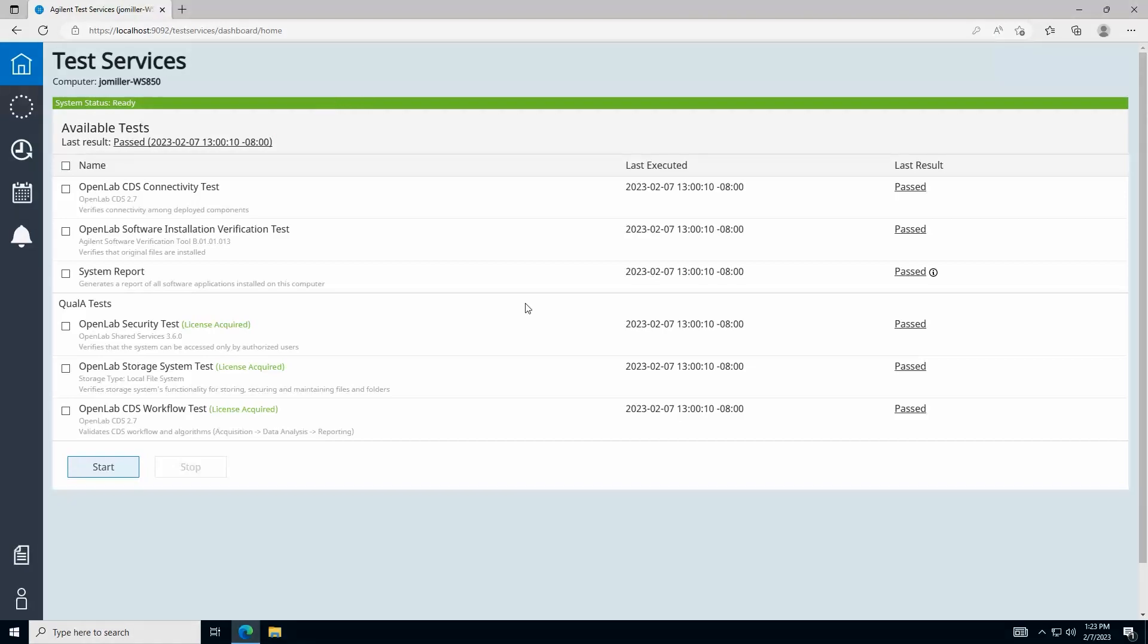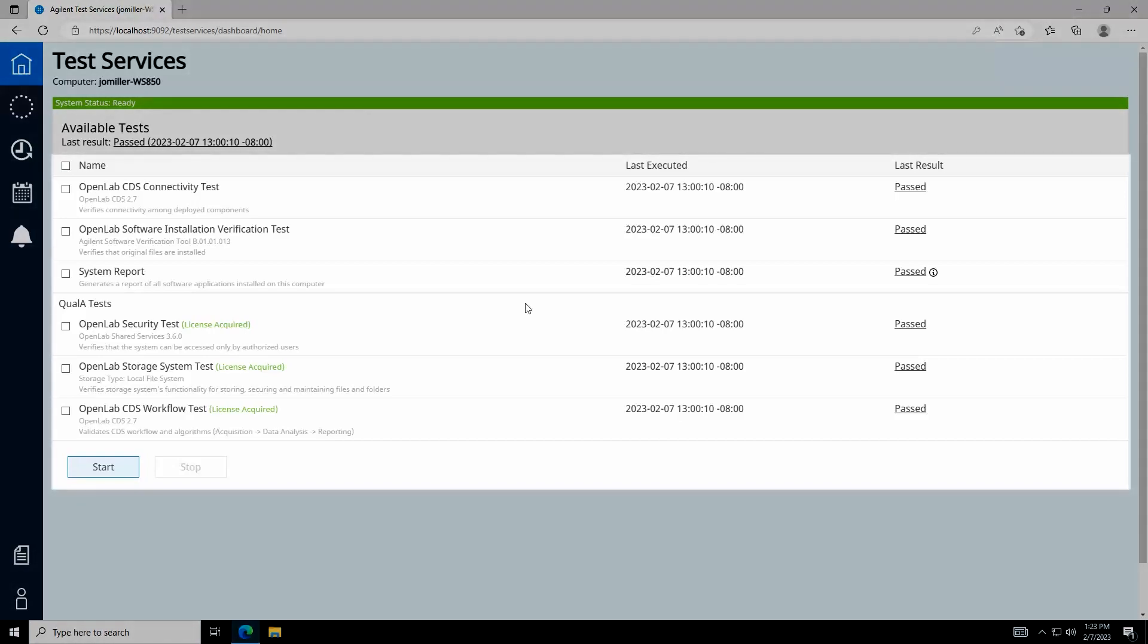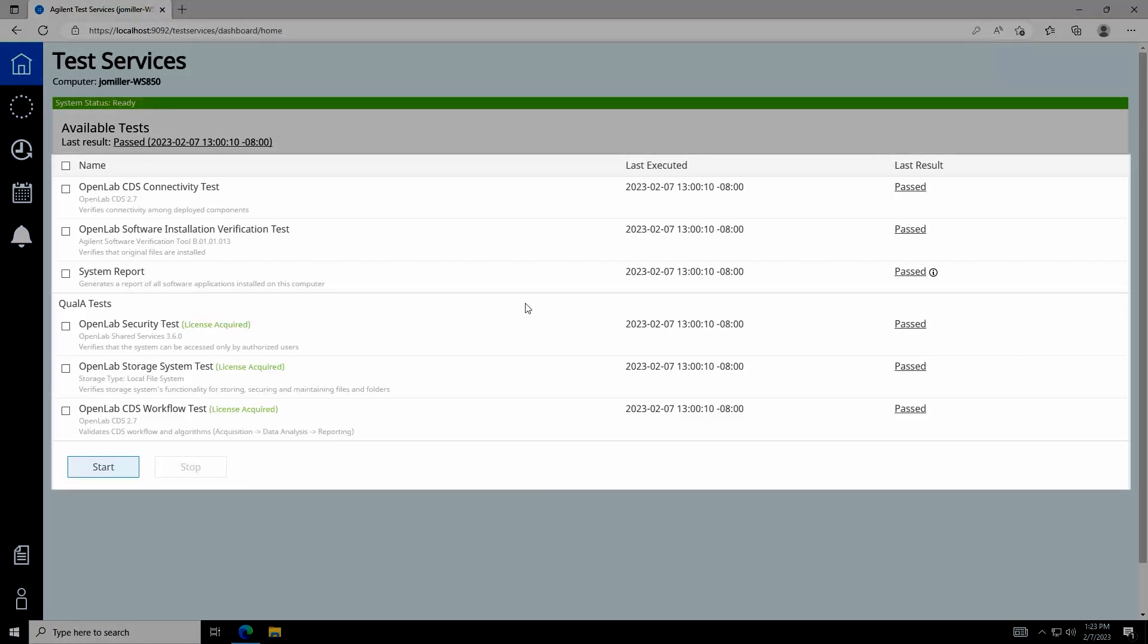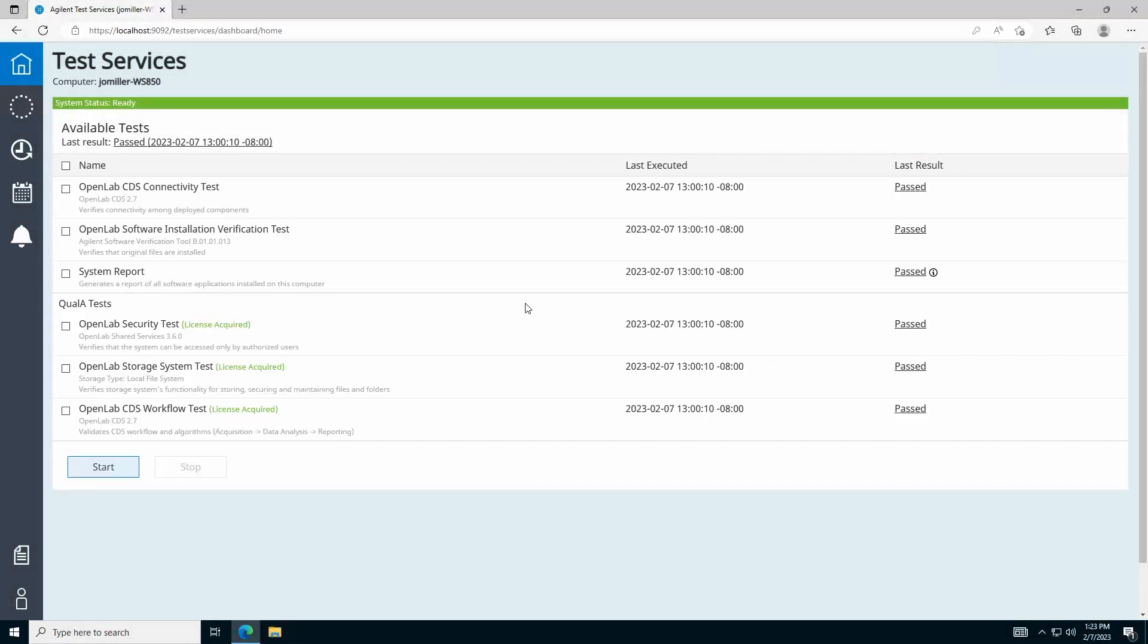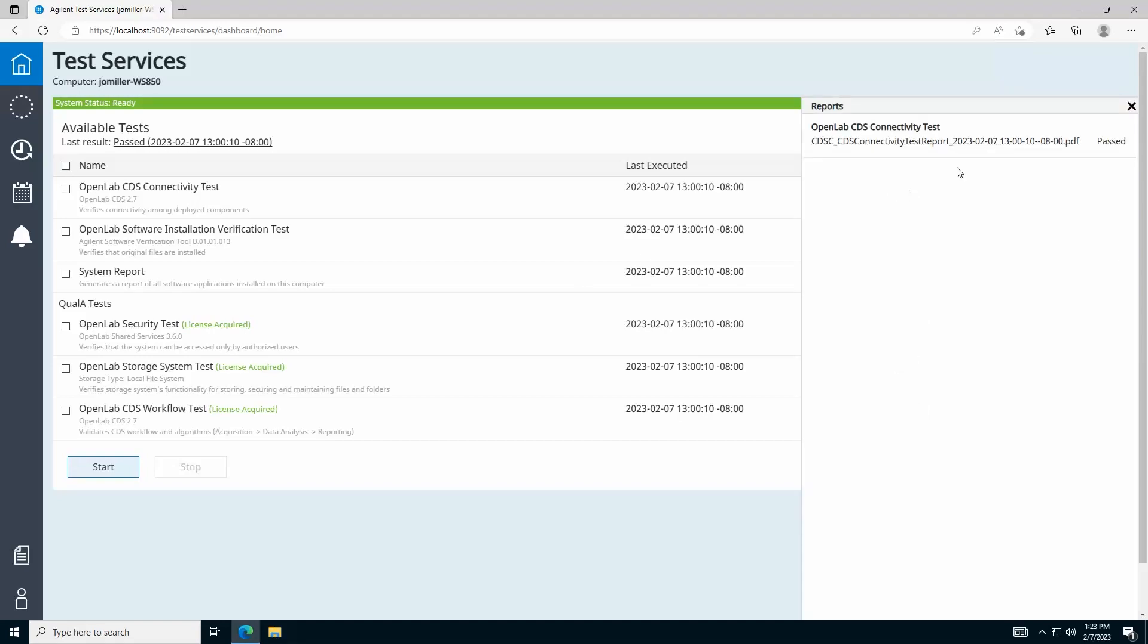Below this is the list of available tests in Test Services with their most recent execution date and last result shown to the right. You can quickly see information from the previous result by clicking the last result for a test to open the related report.